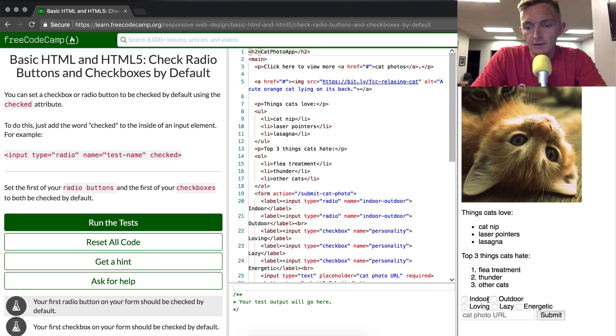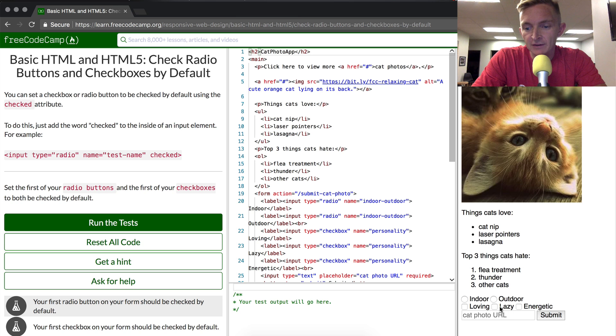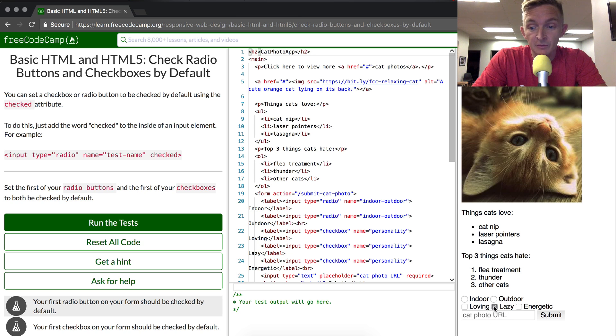That means when you have a list like this, you're going to have one of them selected by default. So when it loads, instead of it being empty like it was, it has perhaps one loaded.